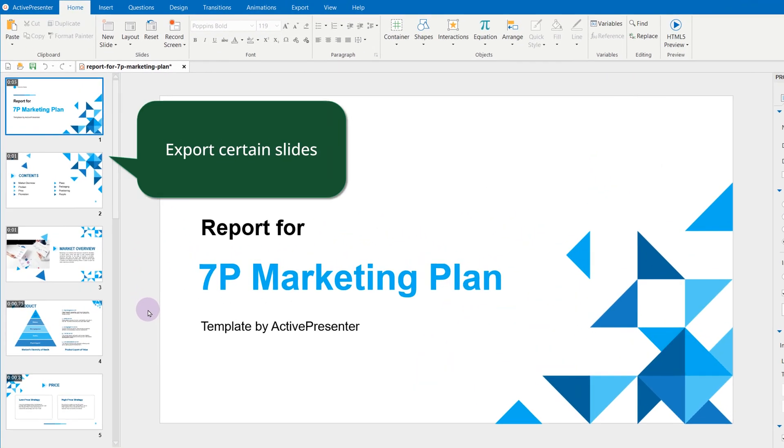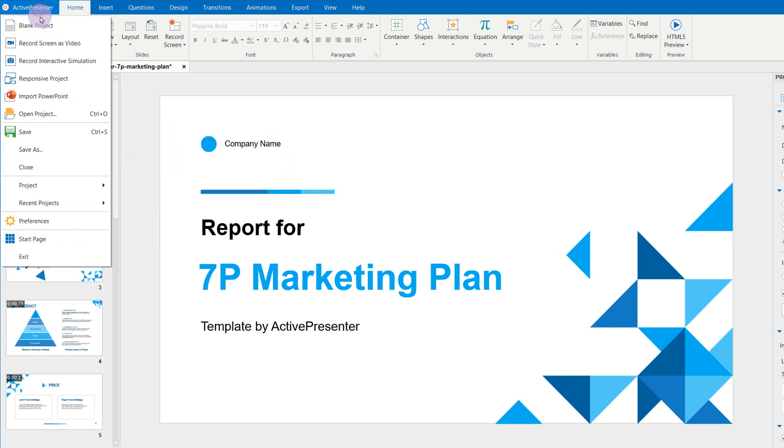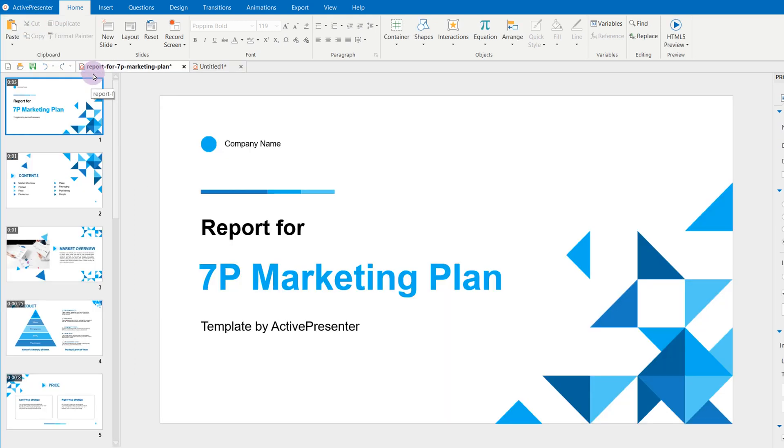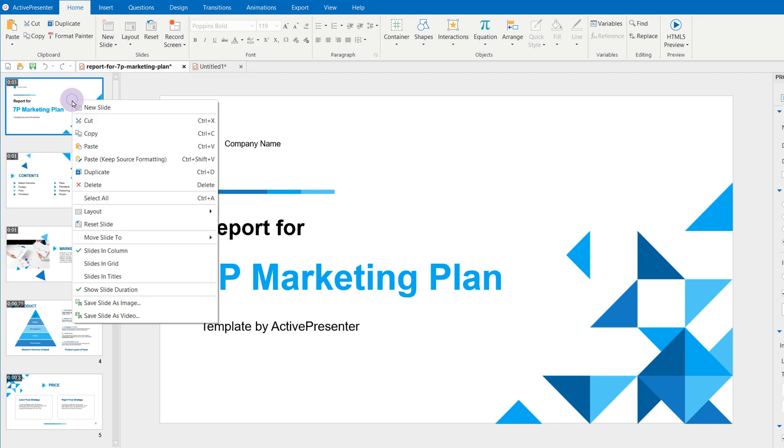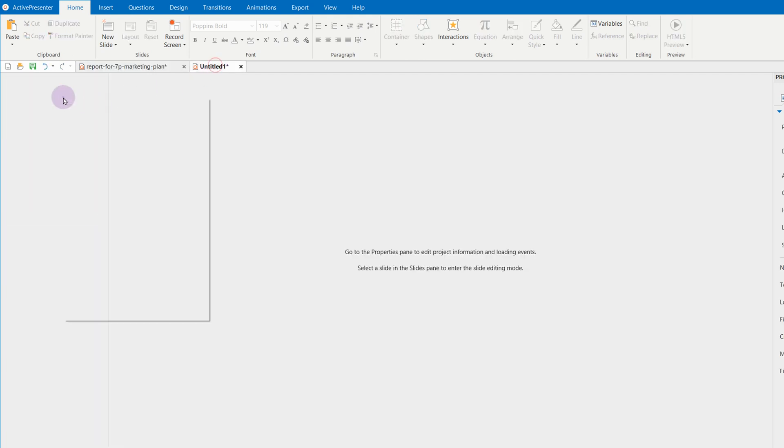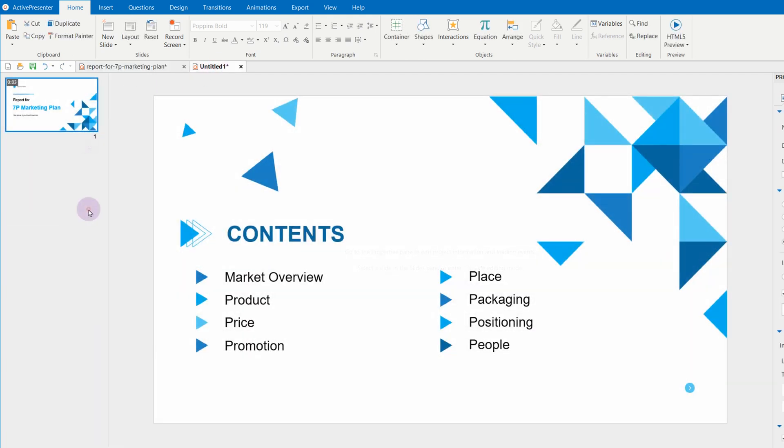What do you do to export certain slides to a video in ActivePresenter old versions? Create a new project, copy them and paste there, then choose Export to video.